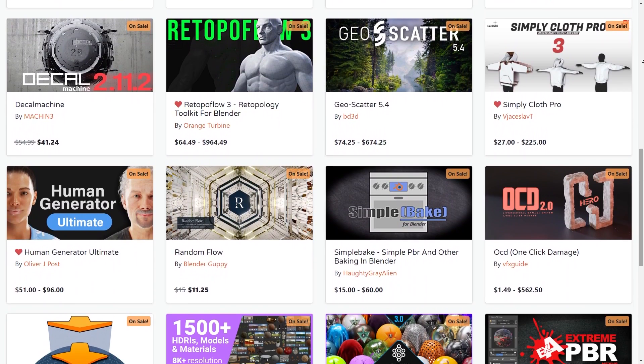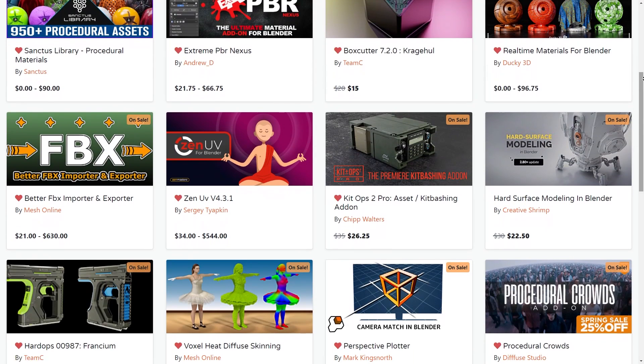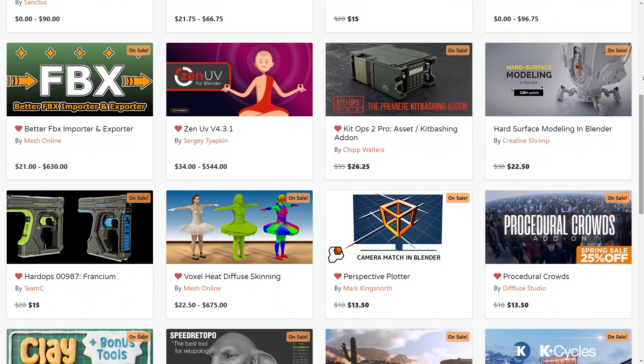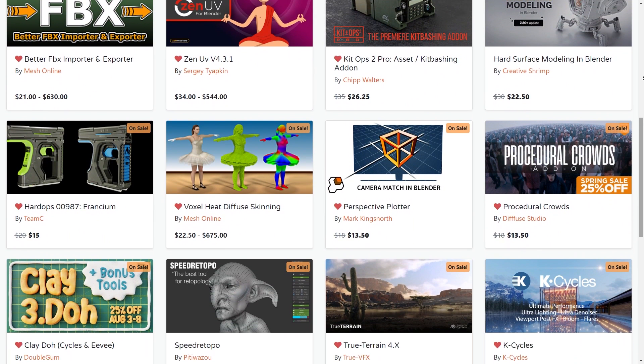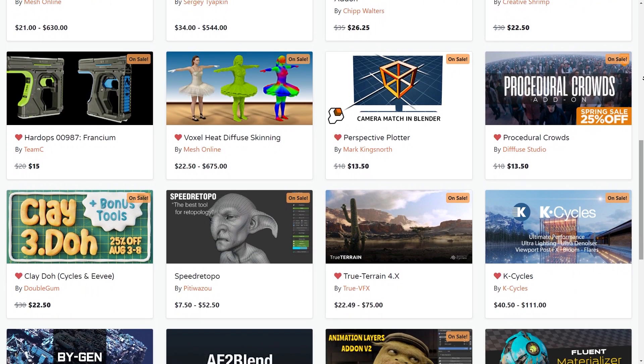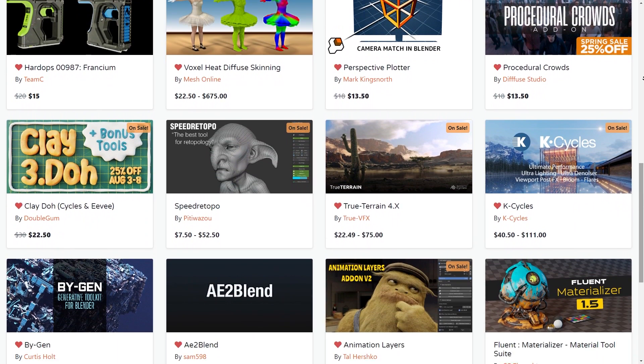And by the way, if you don't know where to start, you will find a list in the description of this video with the best add-ons in all categories. So without further ado, let's jump right into it.